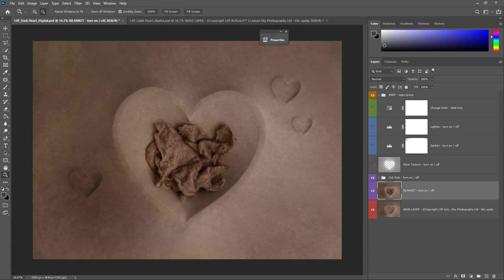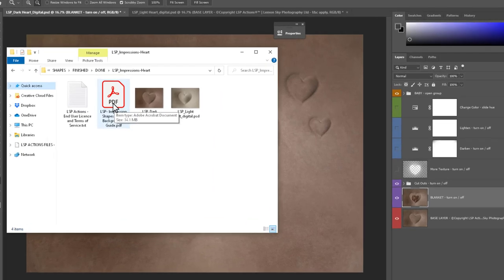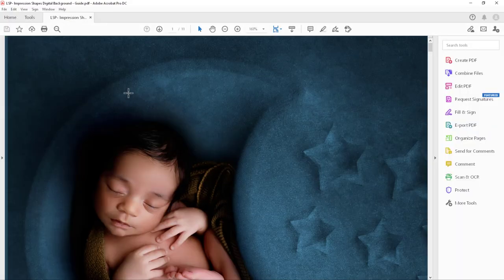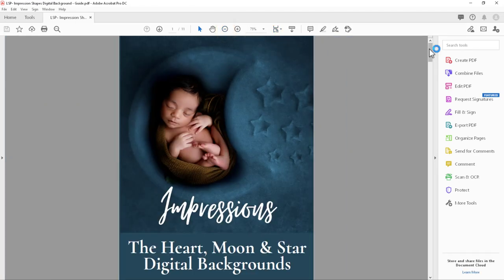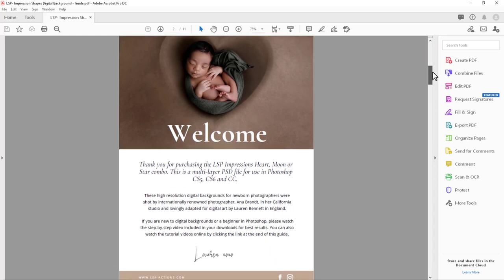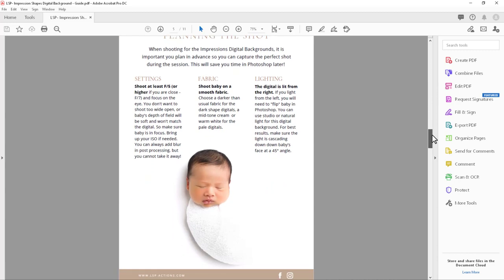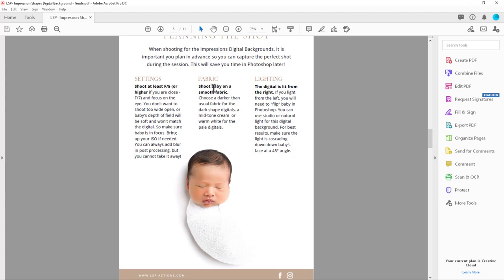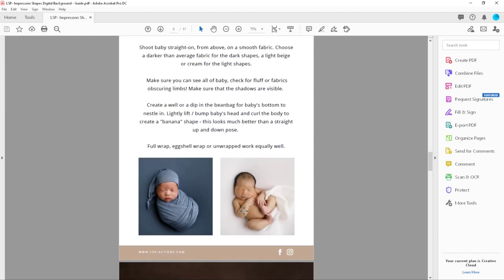If you haven't already, I'd really recommend reading the PDF guide that comes with your download — it's free and covers best shooting practices. It includes information about planning the shot and what settings to use. Shoot baby on a smooth fabric — darker than normal for the darker shapes, and a mid-tone cream is ideal for the lighter shapes, although you can adapt it for white. The images in the PDF are lit from the right, so if your light is coming from camera left, you'll want to flip baby — I'll show you how to do that too.